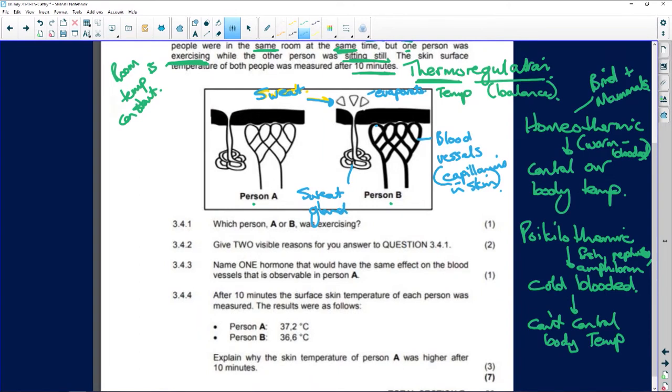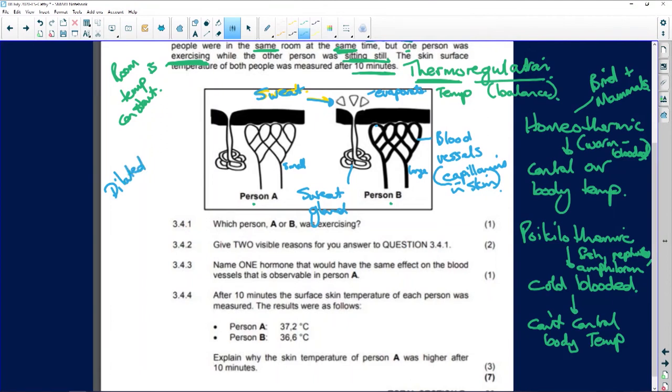Here is the difference between vasodilation and vasoconstriction. In Person B the blood vessels are large and wide - they are dilated. Think of the 'i' in dilated standing for increased size. So dilated means wide, increased in size.